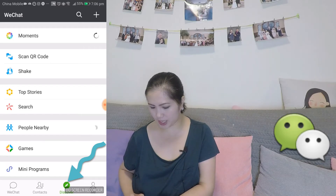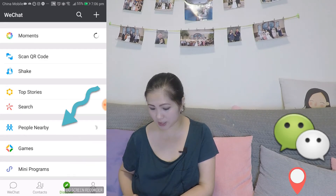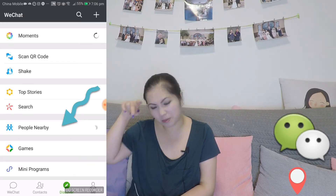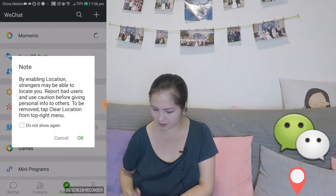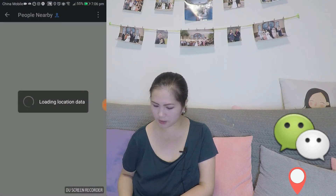So today we're looking at a feature on the WeChat app. It's called Nearby. It's under Discover and it's named People Nearby. It's got two people on it. Enable your location.